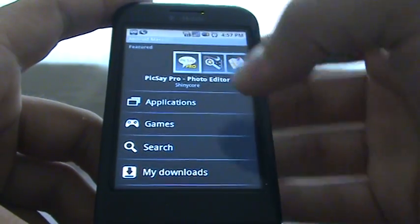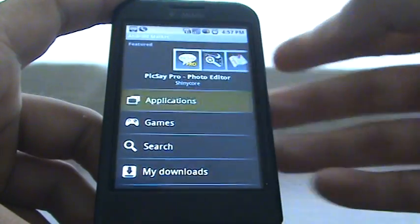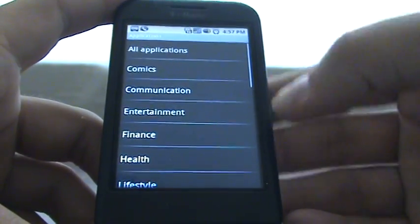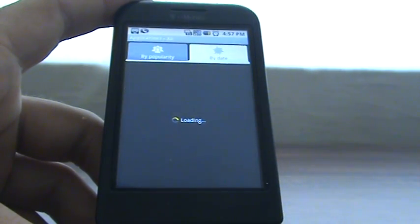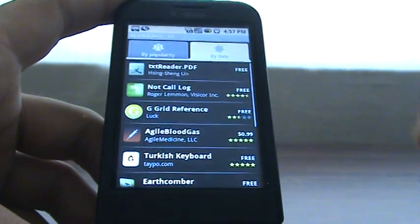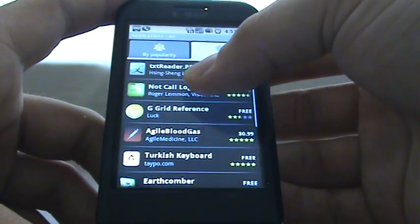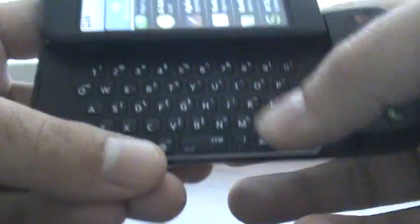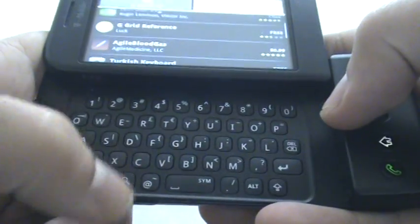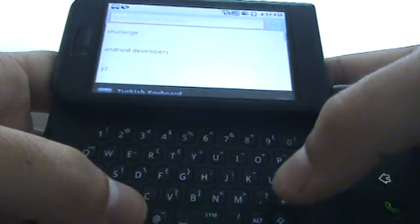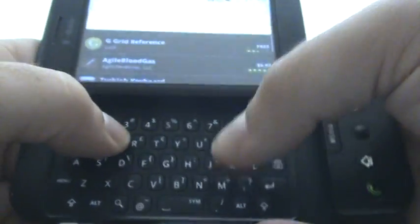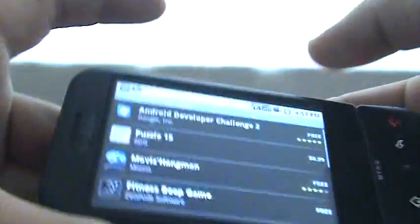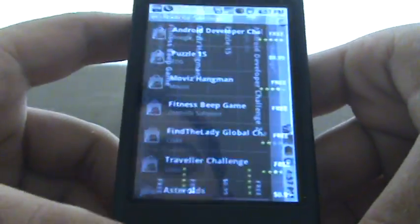Hey, it's Rob from Fandroid.com. The Android Developers Challenge 2 judging application is now on the Android Market. If you go into the market and sort by... I actually had problems finding it, and even searching for 'Android Developer Challenge' I had problems finding it. So we're just going to search for the word 'challenge' — for me that was the quickest word that brought it up.